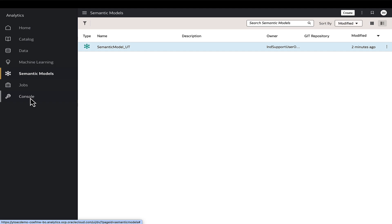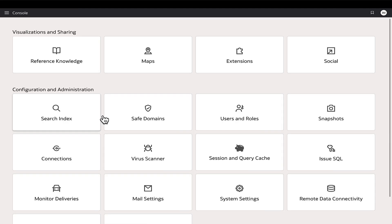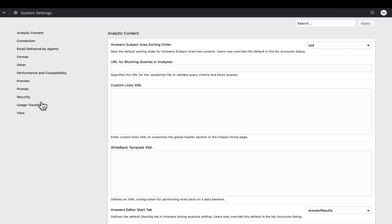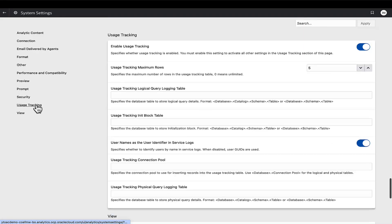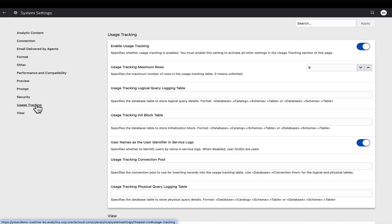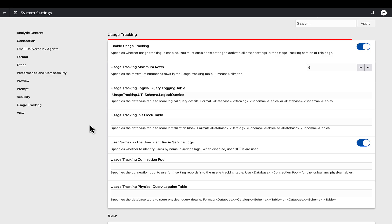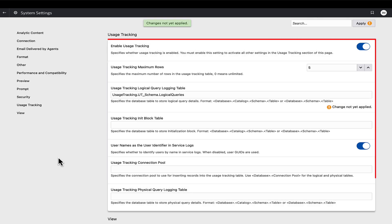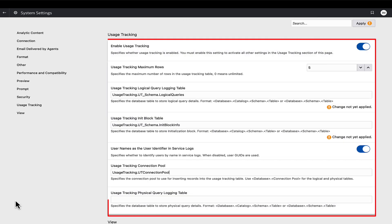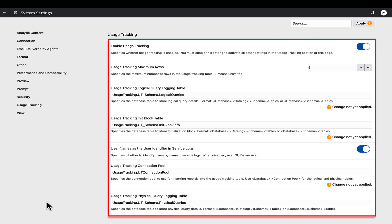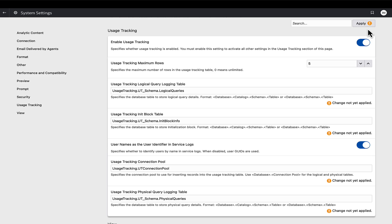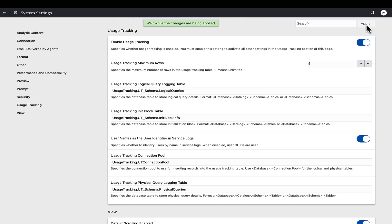Next, go to Oracle Analytics Application Console, System Settings, Usage Tracking. Enter the usage tracking connection pool and table names. Applying the changes will create the mentioned tables in the schema. Here is a snippet of some of the available usage tracking tables and columns.